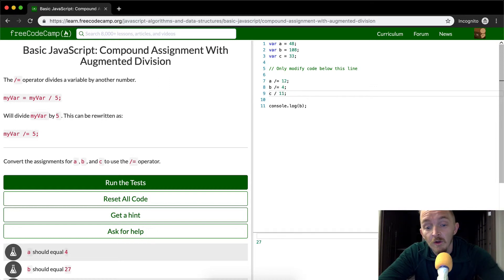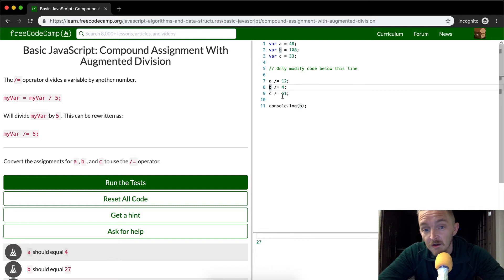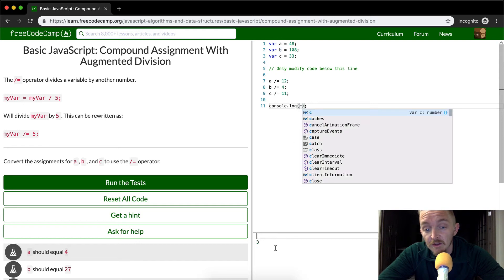But we know 33 divided by 11 is quite easily three. And so we're just going to be looking down here. You see, we're still console logging out b. So now we're going to console log out c. And we should get 11.